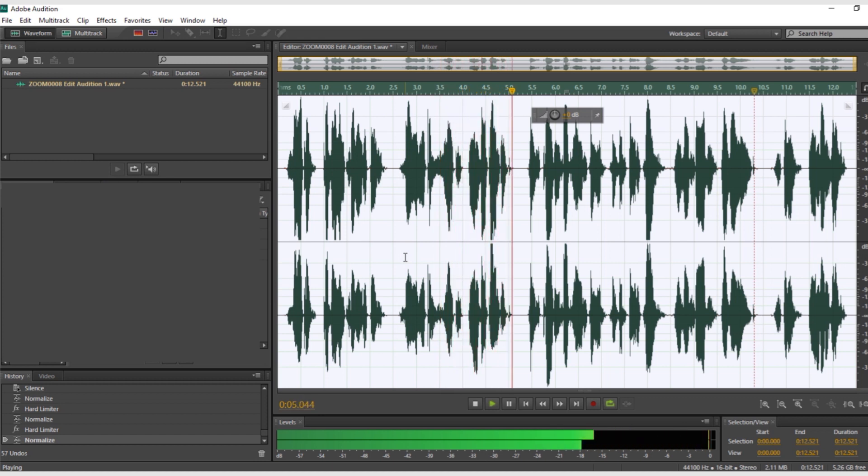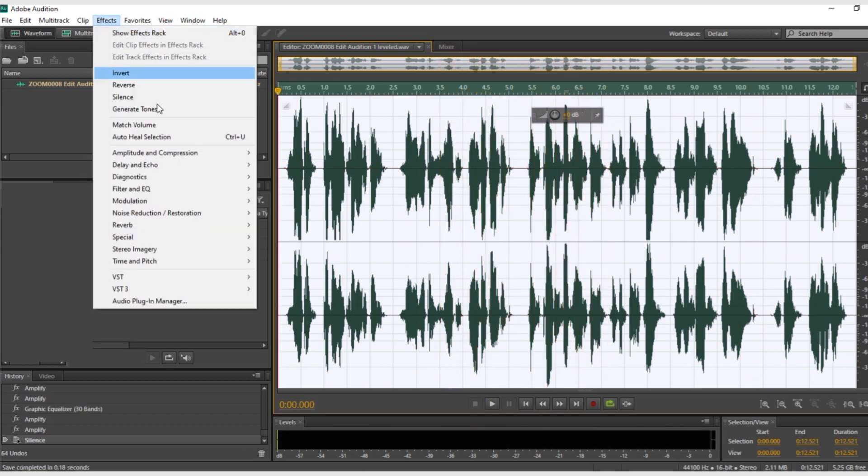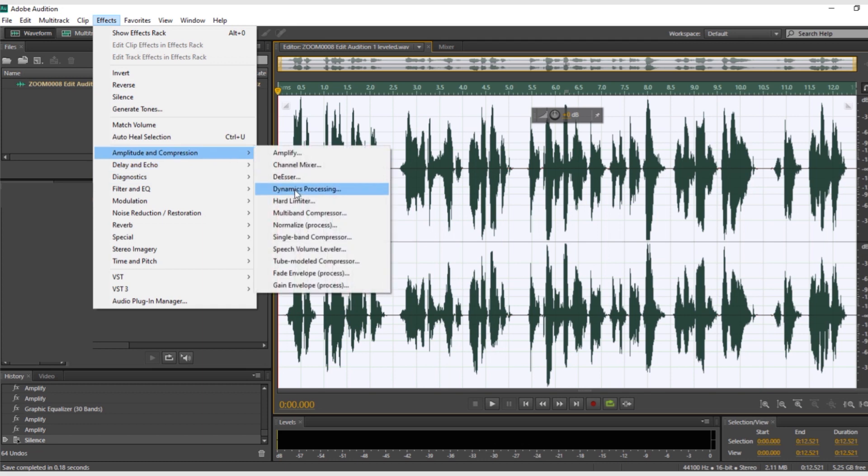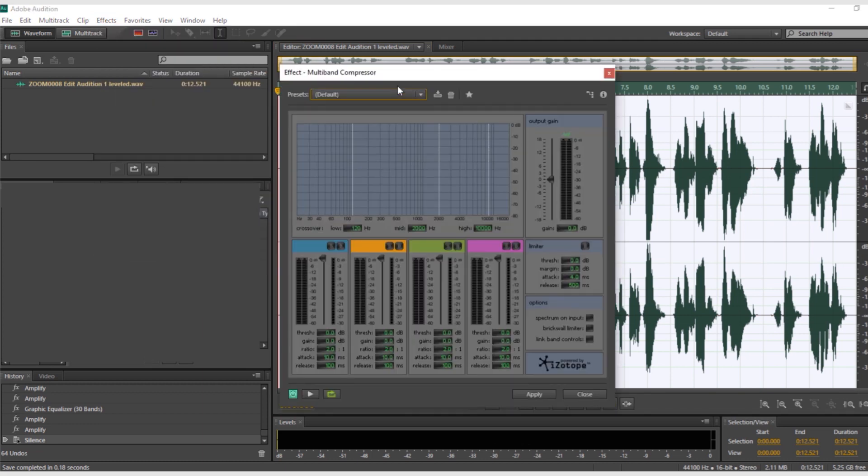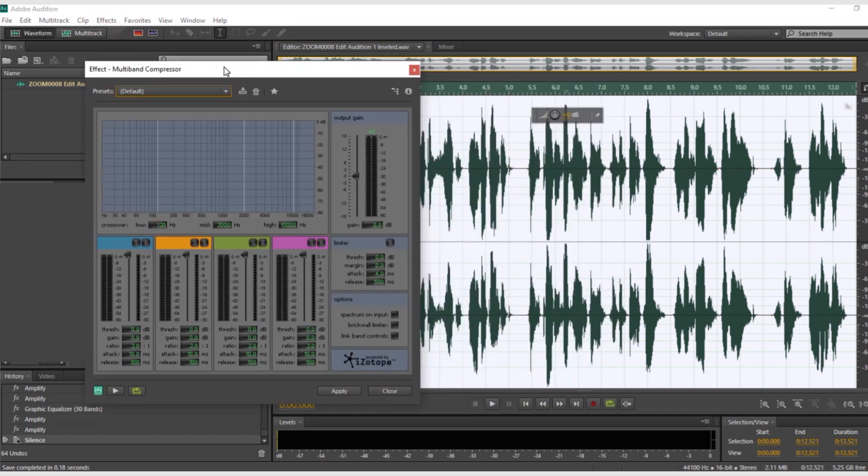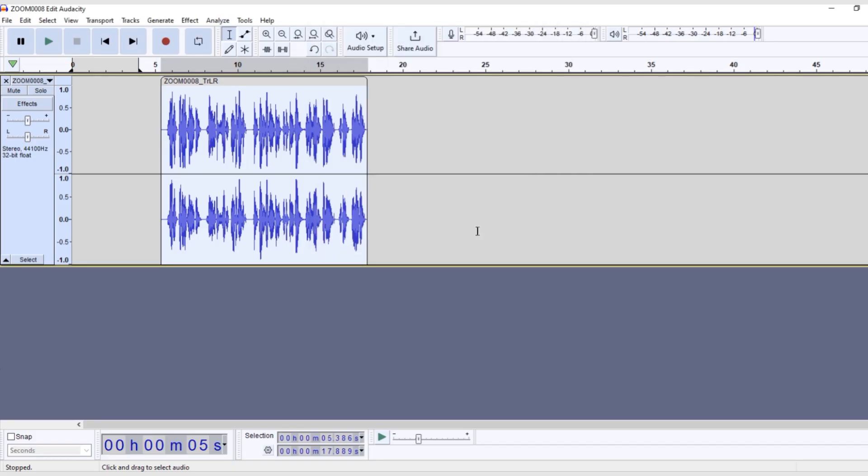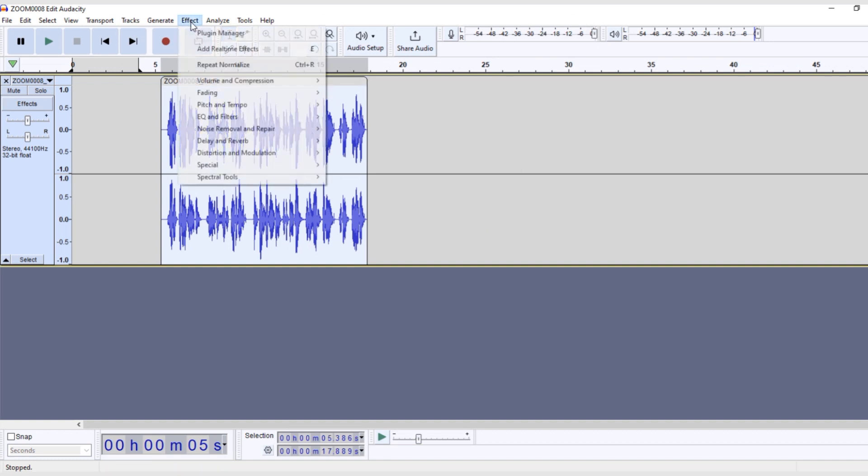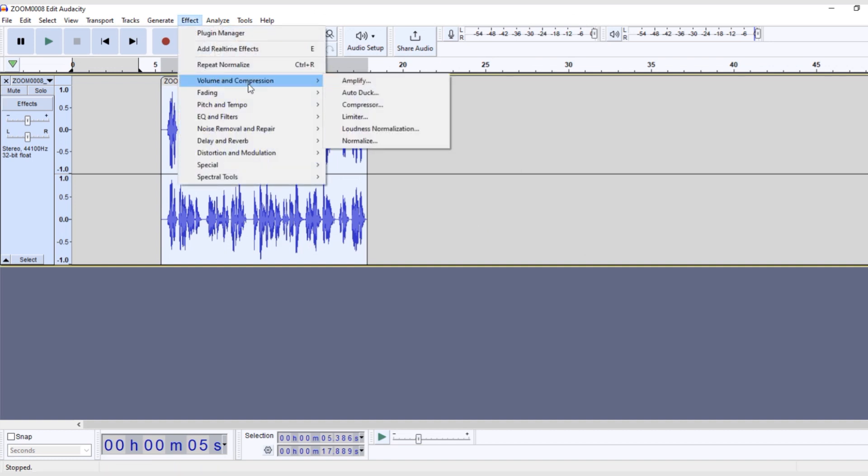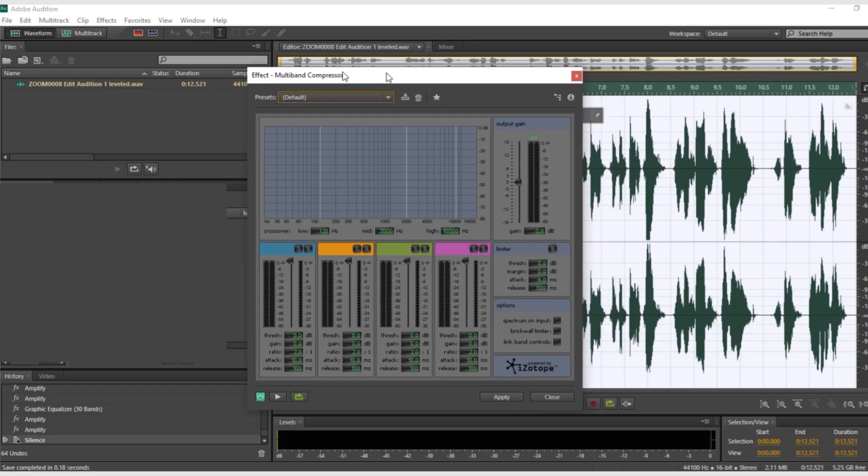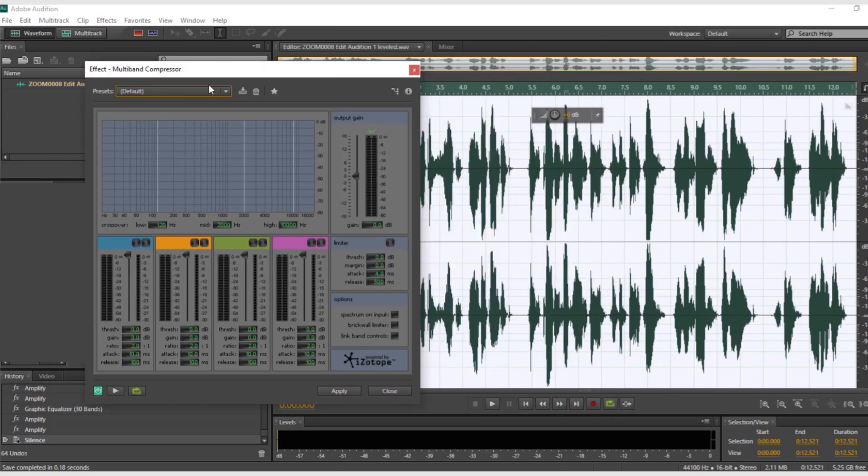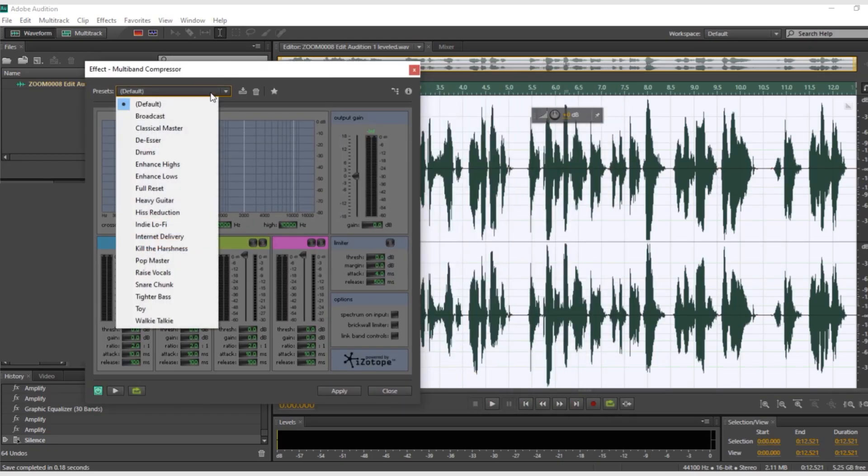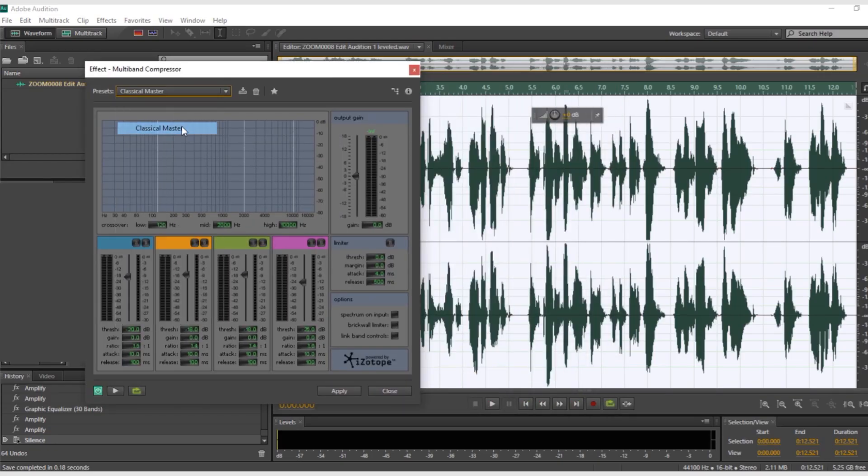This file can be used as your final audio or now you can process the audio to give it that sound that you want. In Adobe Audition, go to the multiband processor and in Audacity, go here. If you just want an even sound, you can use a classic master.